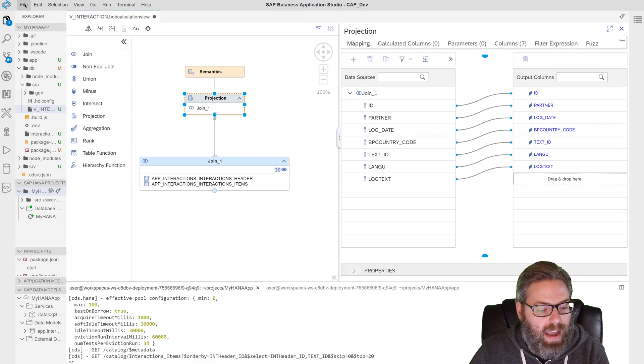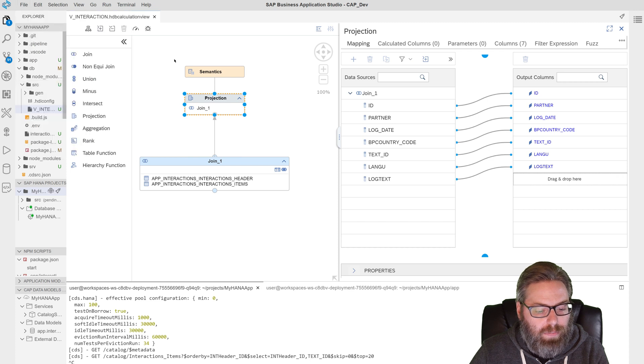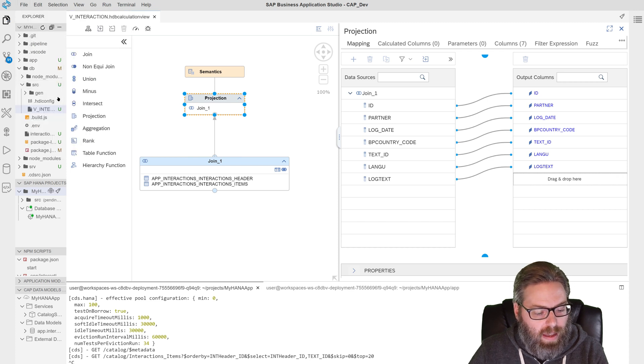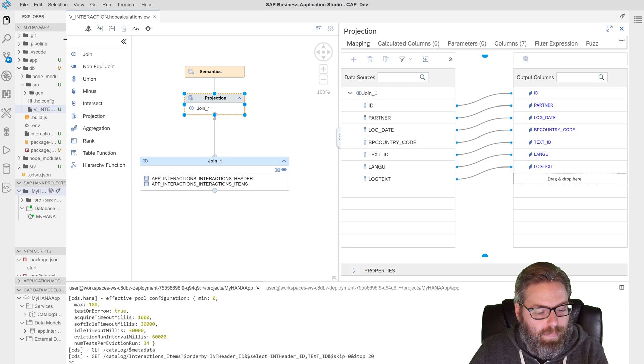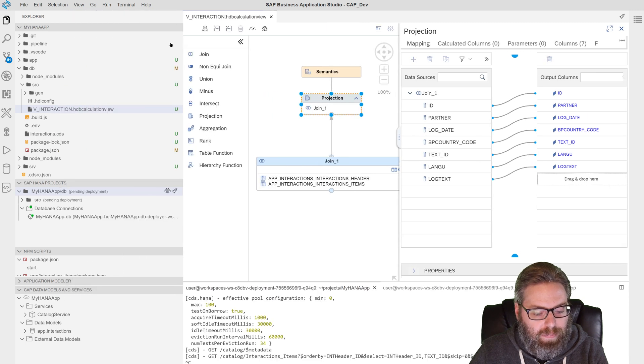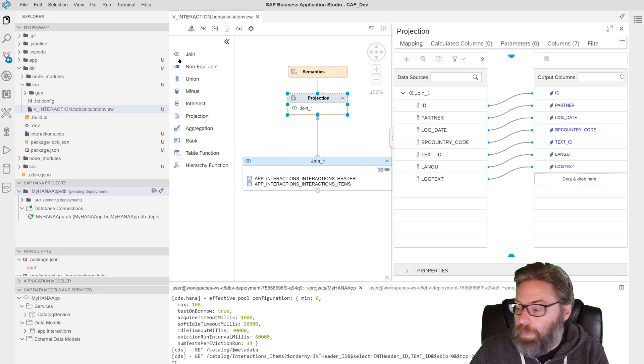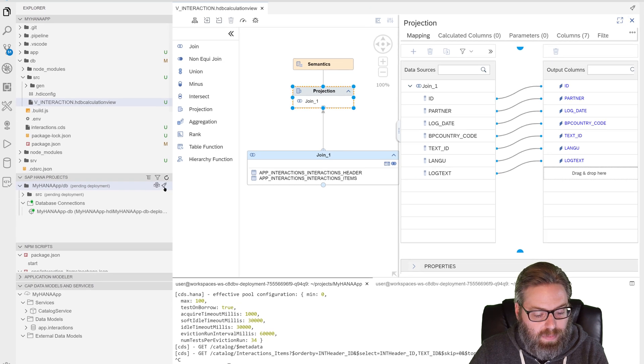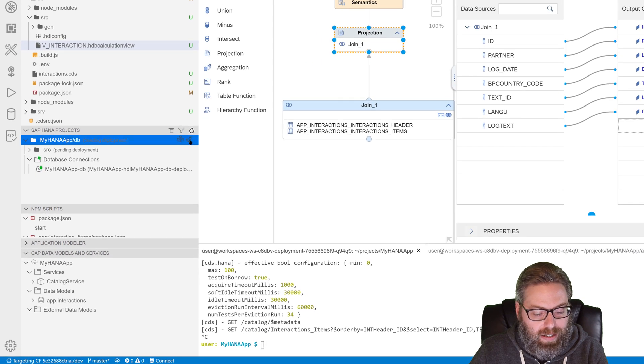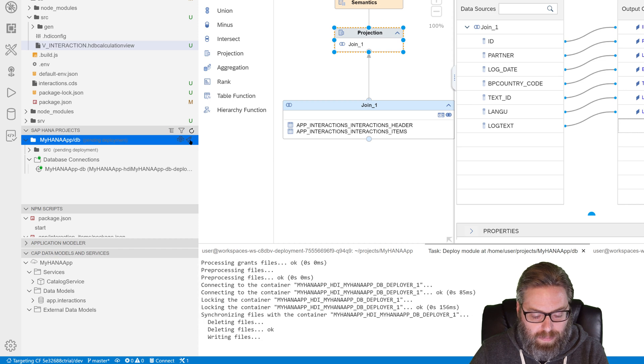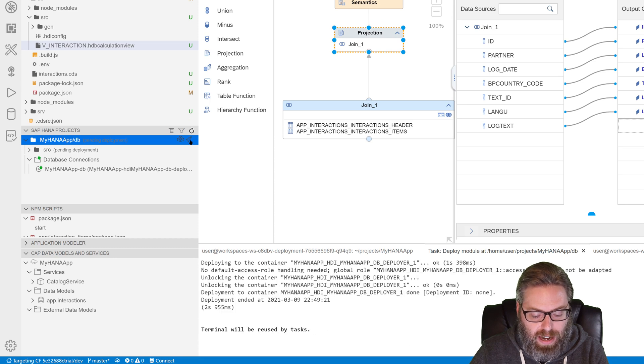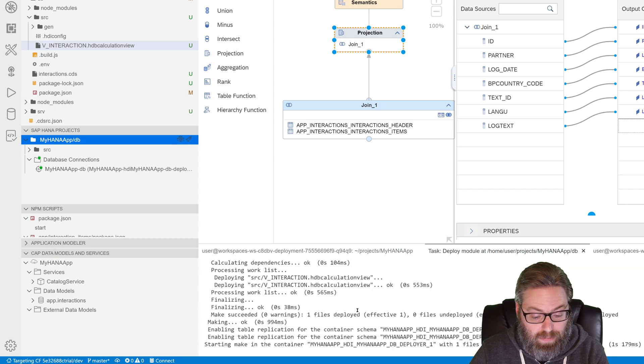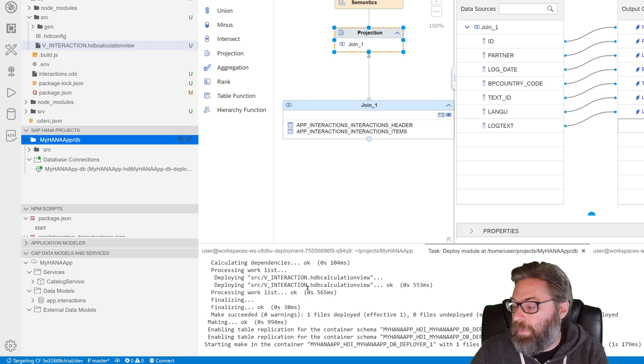Okay. So we'll go ahead and save our view. There we are. And I'm going to make this a little bigger here. So what we want to do is we want to deploy this into the database. So I'm just going to hit the rocket again here. And that's sending it all into the database. And what you saw, it's done. It sent the calculation view into the database and it deployed it successfully.